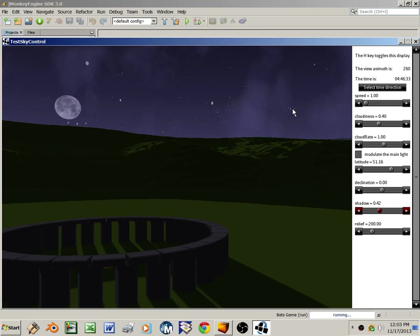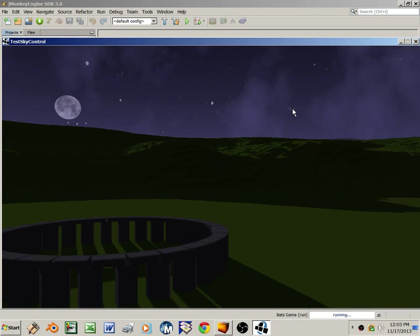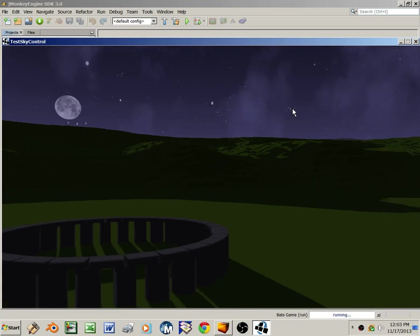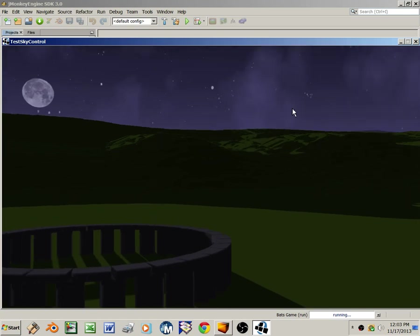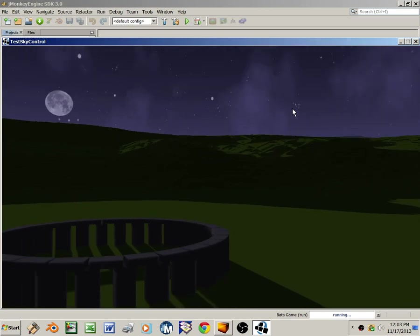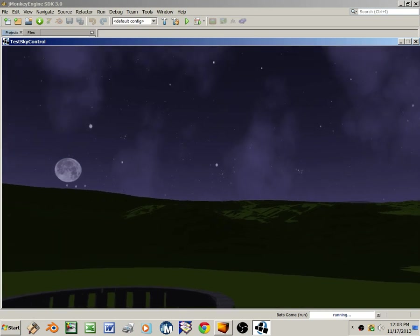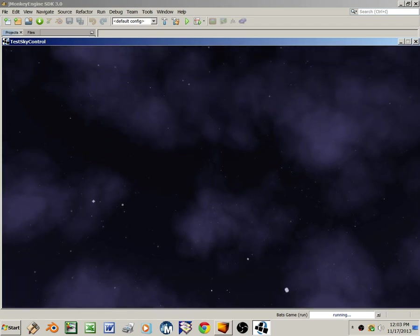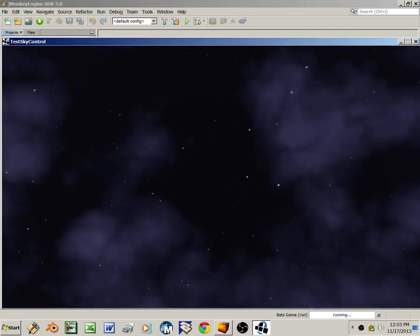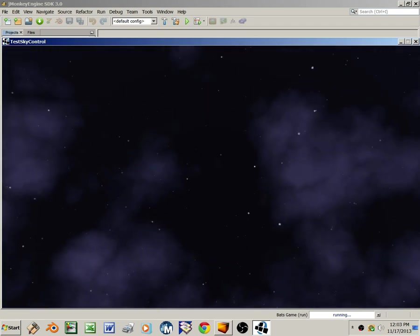When I press H, that disables the HUD. It also enables FlyCam, so I can dolly and zoom around in the scene, just like a real fly. By dragging with the left mouse button, I can tilt up here until I'm looking directly overhead, and there is the Big Dipper.